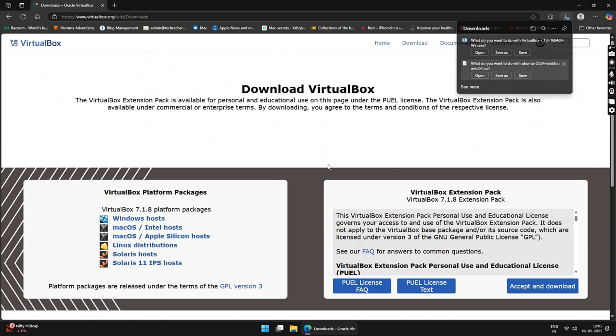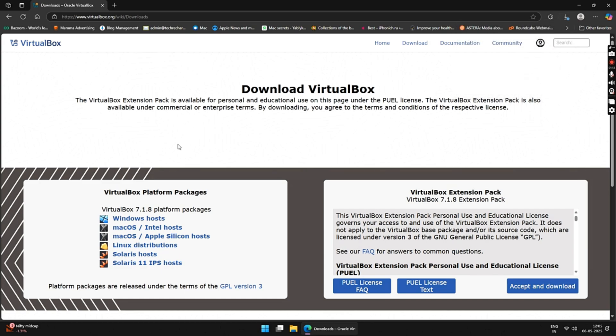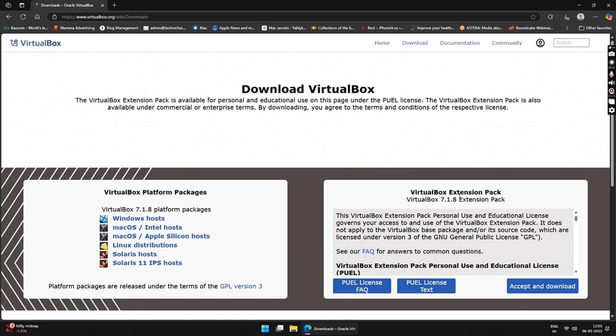Next, under VirtualBox extension pack, click on Accept and download button and save the VirtualBox extension pack file on your desktop.